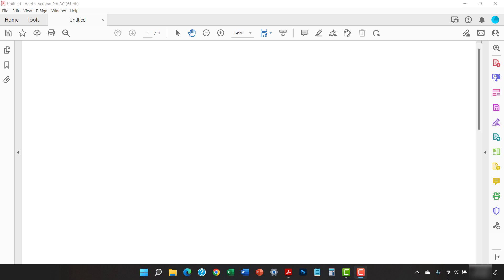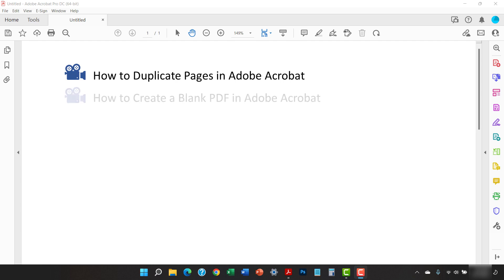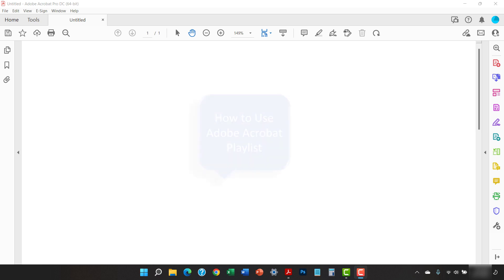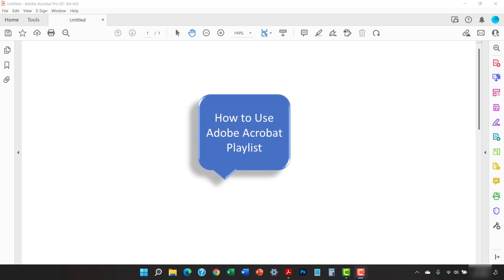I have created many other tutorials about Adobe Acrobat including how to duplicate pages in Adobe Acrobat and how to create a blank PDF in Adobe Acrobat. Please see the complete list in the playlist titled How to Use Adobe Acrobat, which is linked in the description box below.